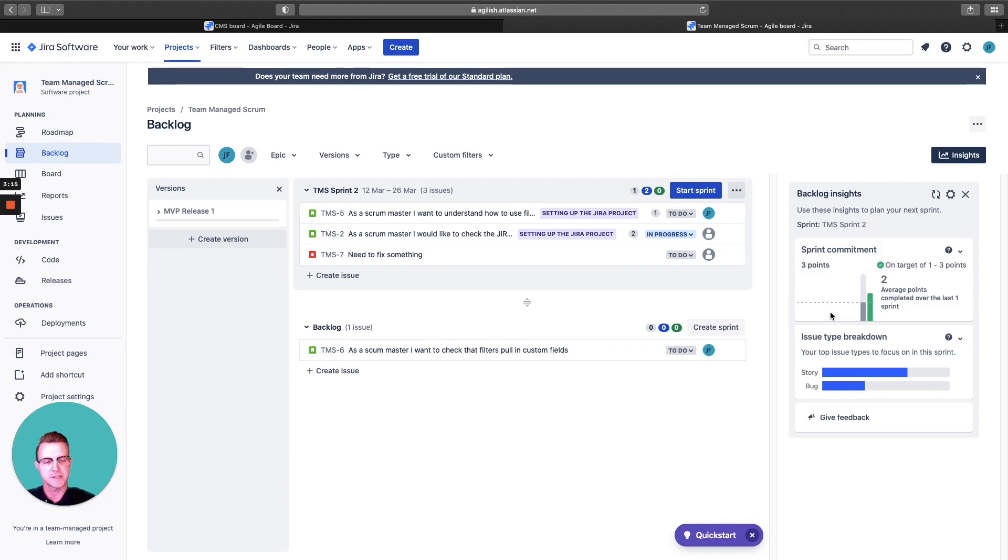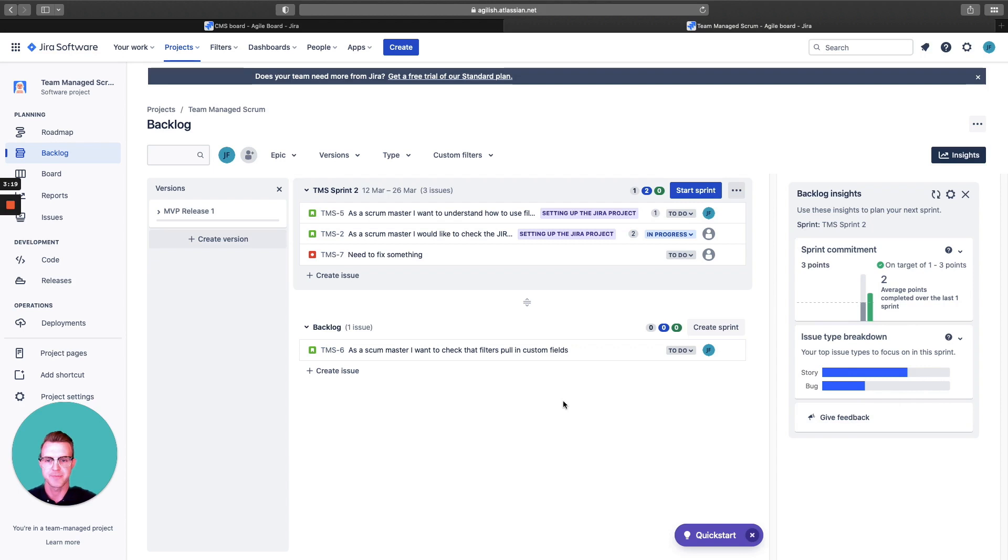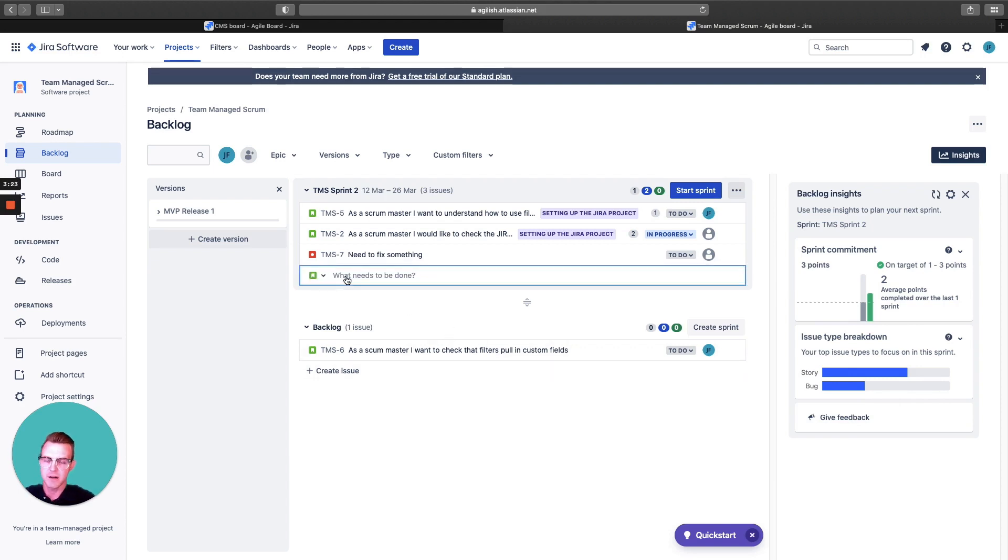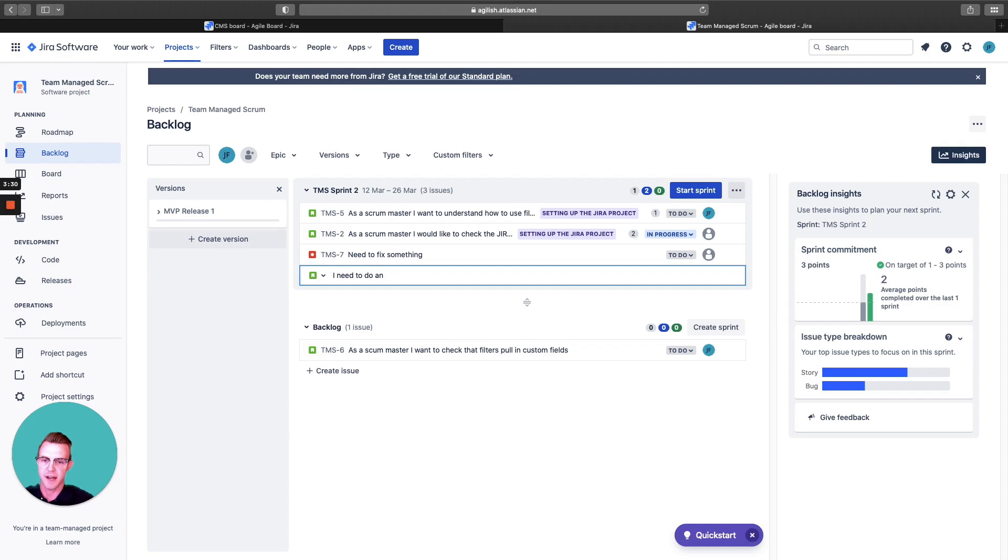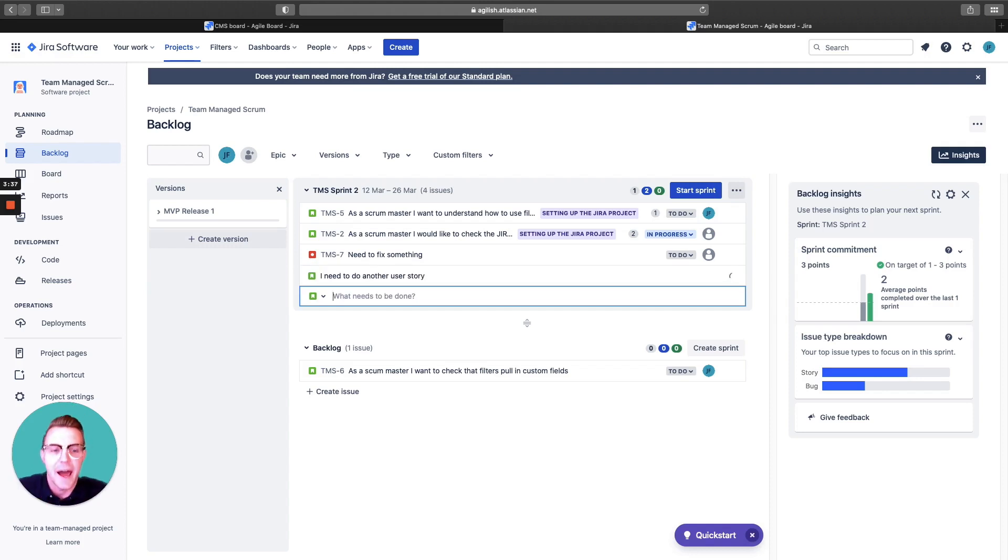You can see here different types of issue breakdowns and give feedback to Atlassian for the work itself. In this backlog, you can create issues here. I need to do another task, another user story. You can add it there.